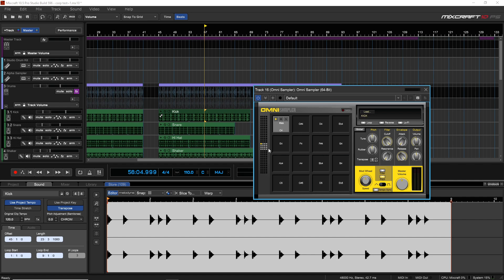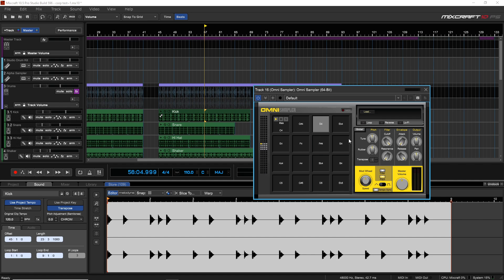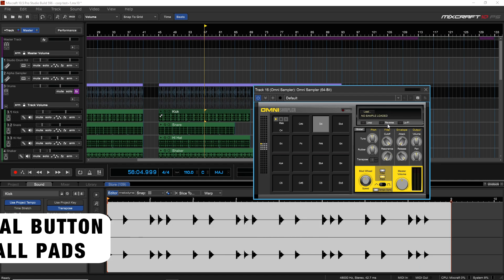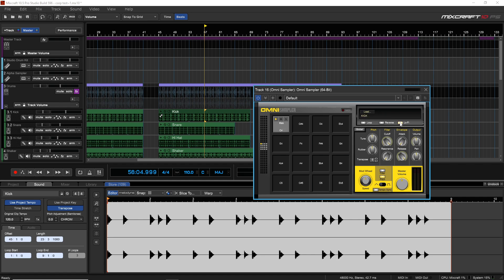You can also drag and drop from a folder on your computer into whatever cell you want. You can change pages by clicking in the page area. The Omni sampler has pretty much all the same controls as the Alpha sampler, just laid out a bit differently — including loop, reverse, and lo-fi. Importantly, all of these controls are per pad, so if you put lo-fi on C4, it's off on D4.